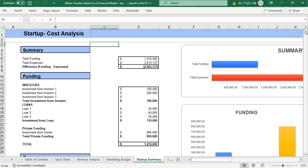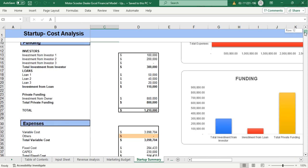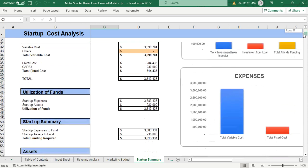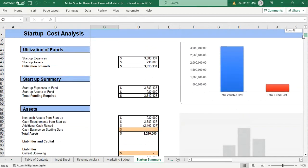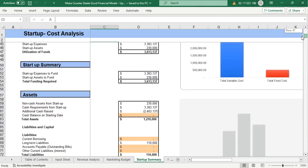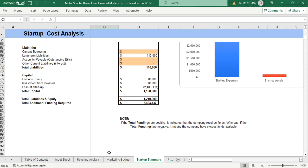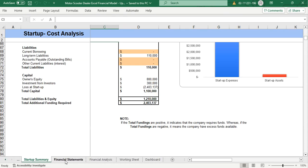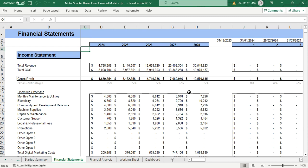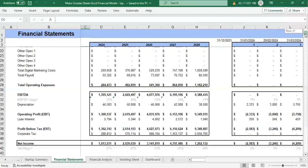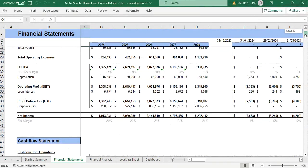The startup summary covers funding, expenses, fund utilization, assets, and other stuff. Moving on, we have the financial statements. First, we have the income statement which shows us the net income of our business.